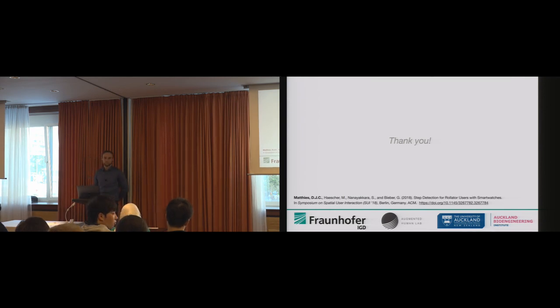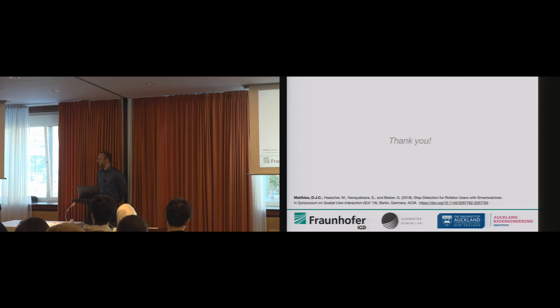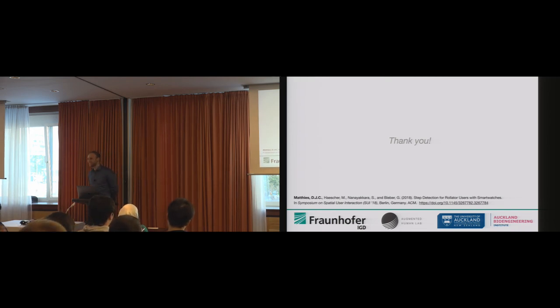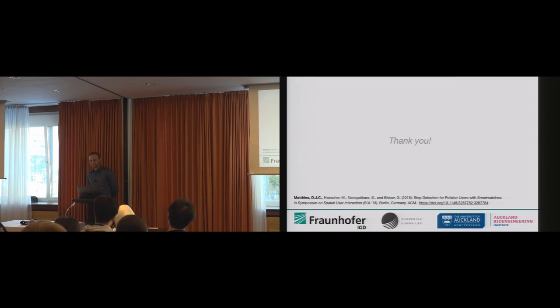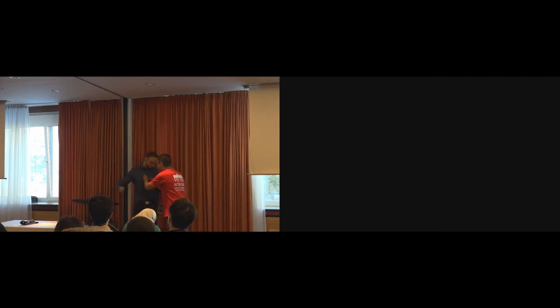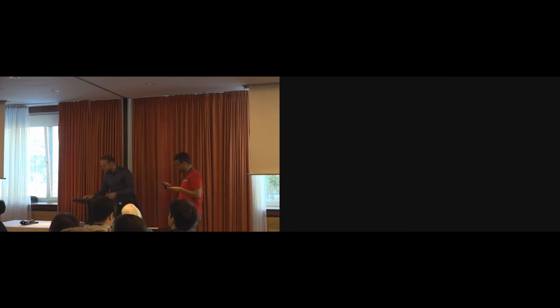With this, I want to close the session and this paper track for SUI. After the break, we'll have the keynote from Gregory Welch. In the break, I want to ask all members of the organizing committee to get up.